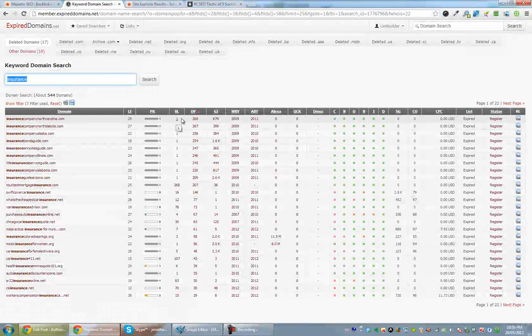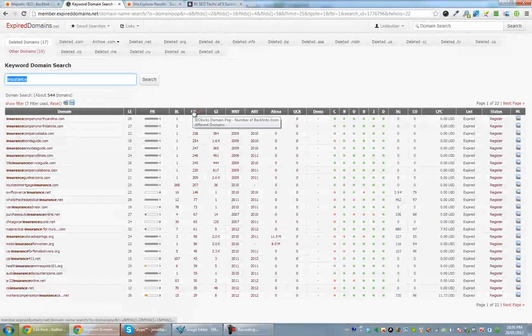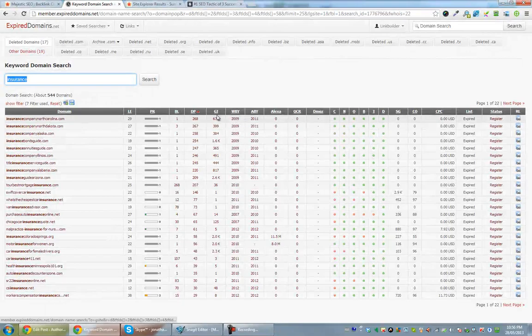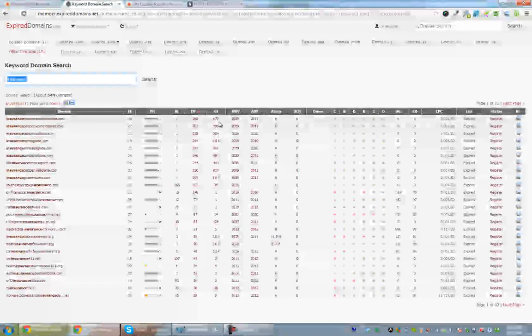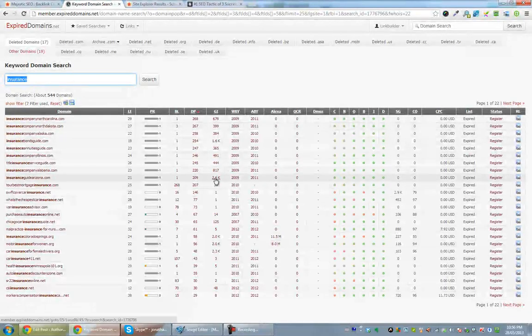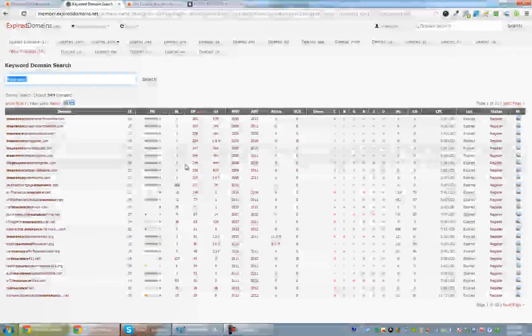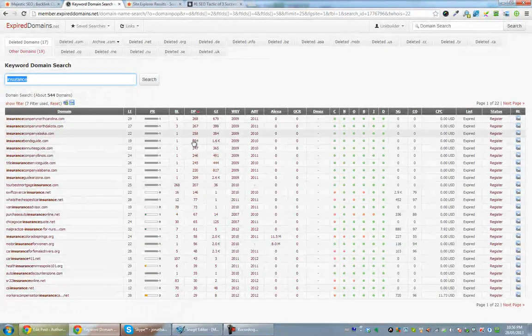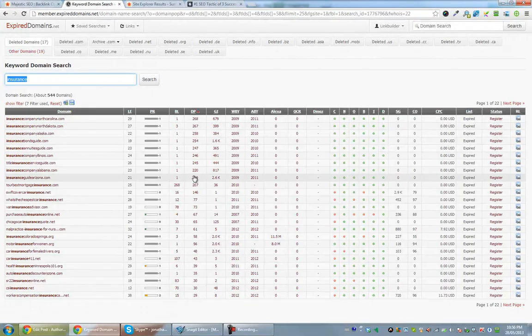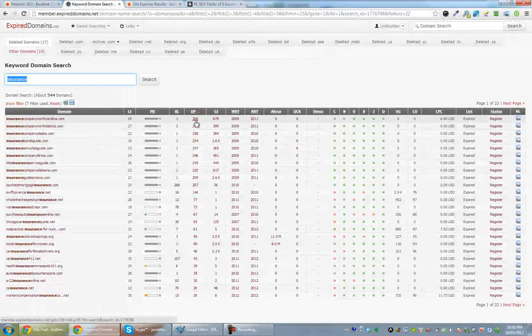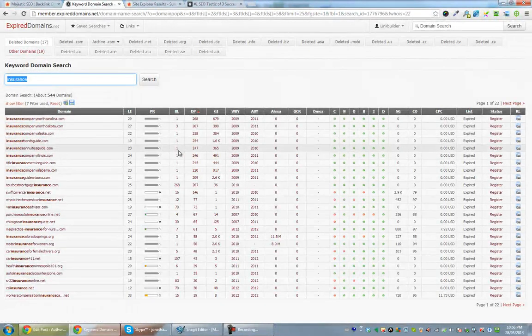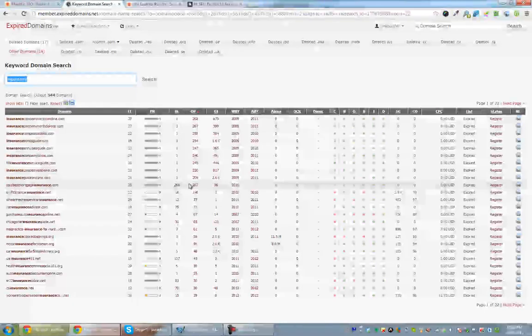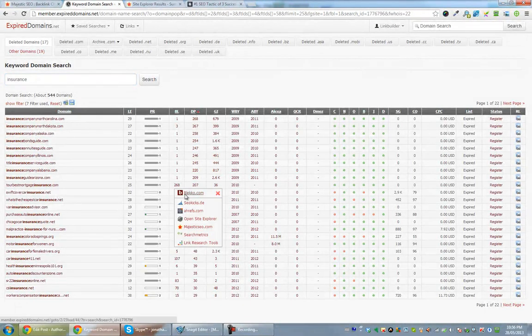So you're looking for a balanced number of backlinks, number of linking root domains, and number of indexed Google pages. So you don't want to see things like 2.6 thousand with one backlink and 200. The profile doesn't look right. However if you look down here for lines where we see balance, this has shown some balance, so I want to investigate further.